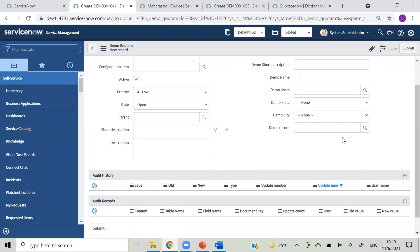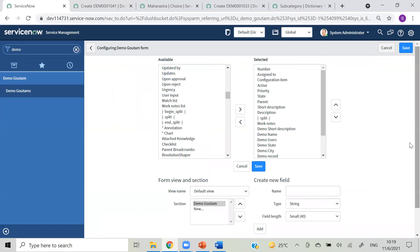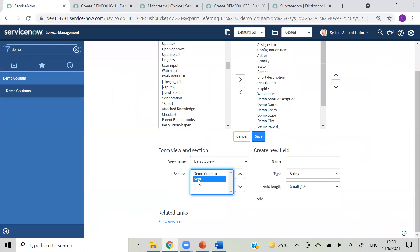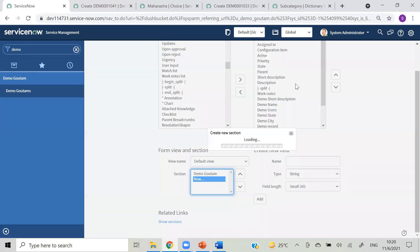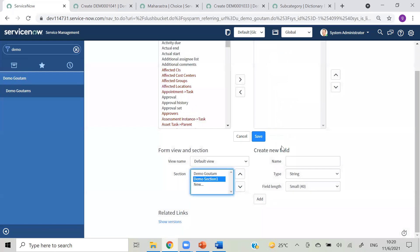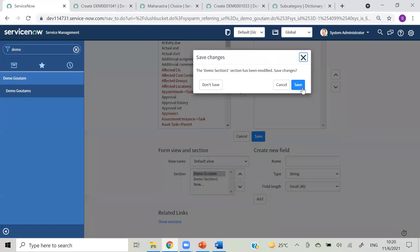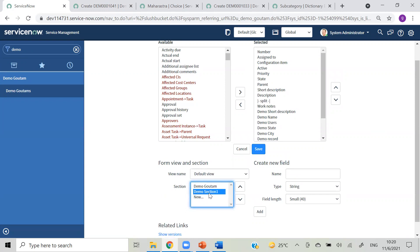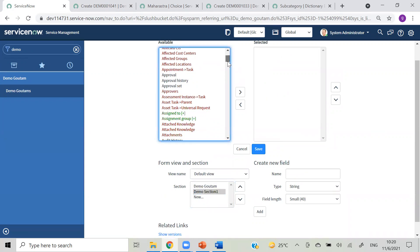If you want to add a section to your form at the bottom, here's how to do that. This is our default view, and in that we have a section called 'demo gautam'. If you want to create a new section, save it and give it a name like 'demo section one' - any name you want. Here is your first section, and when you click on the second section you can see it is empty, so here I will add something.